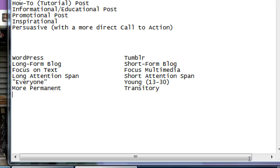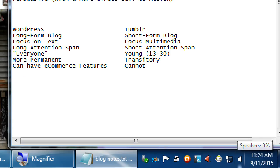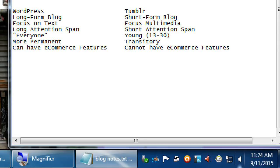On WordPress you can have e-commerce features. Tumblr cannot have e-commerce features — you can't sell your product on your Tumblr blog. If you're selling on Etsy, eBay, or Amazon, you'd just have links from your Tumblr to your real shopping site. On WordPress, it can all be integrated together — one screen is your blog, the other is your shopping cart.